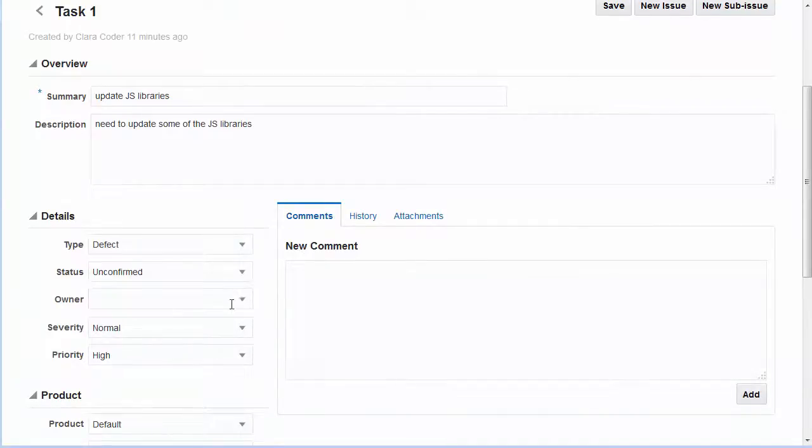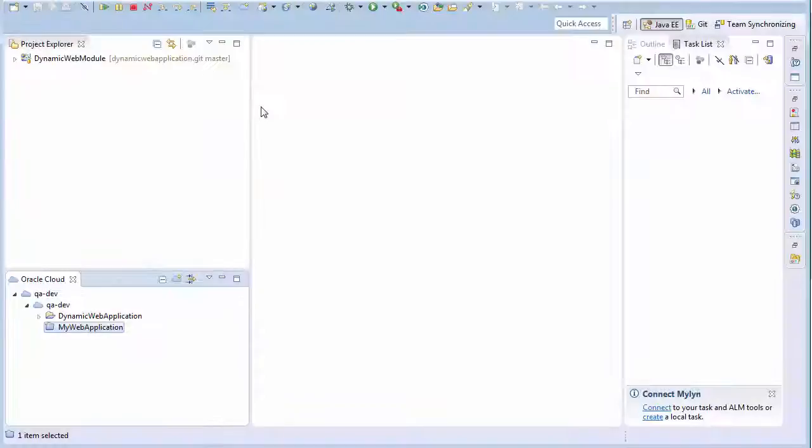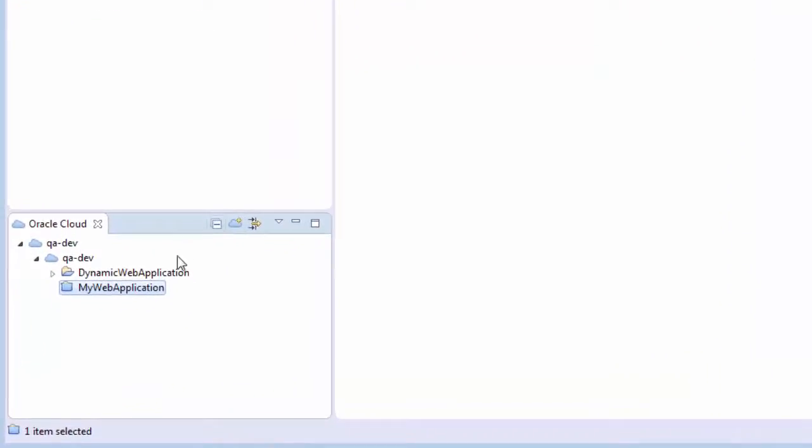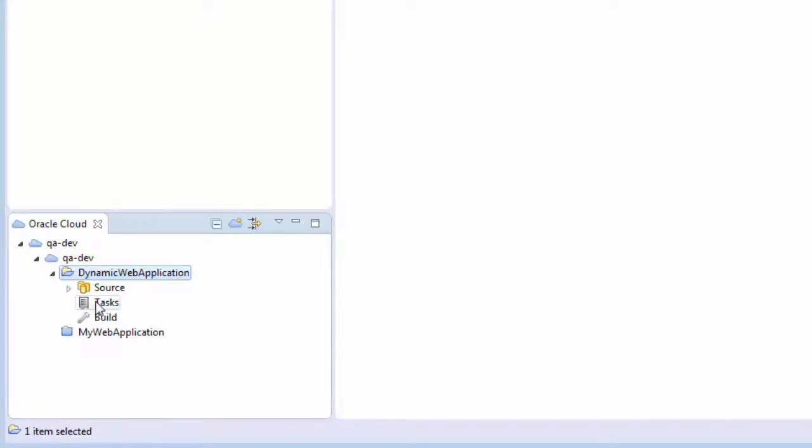When you create a connection between Oracle Enterprise Pack for Eclipse and your Oracle Developer Cloud Service project, you can manage project issues from the IDE.